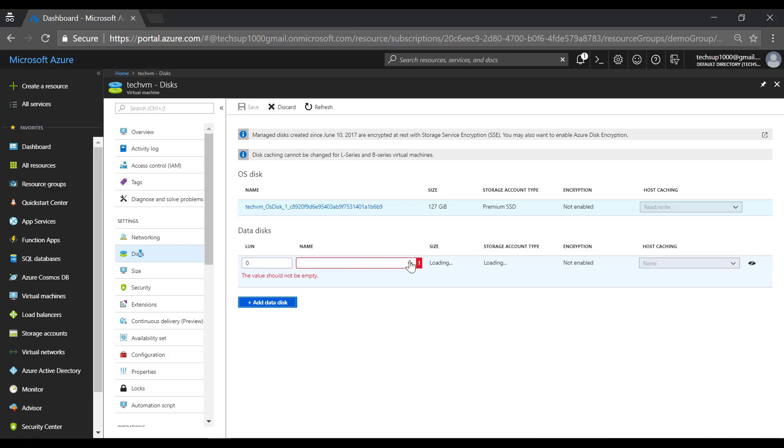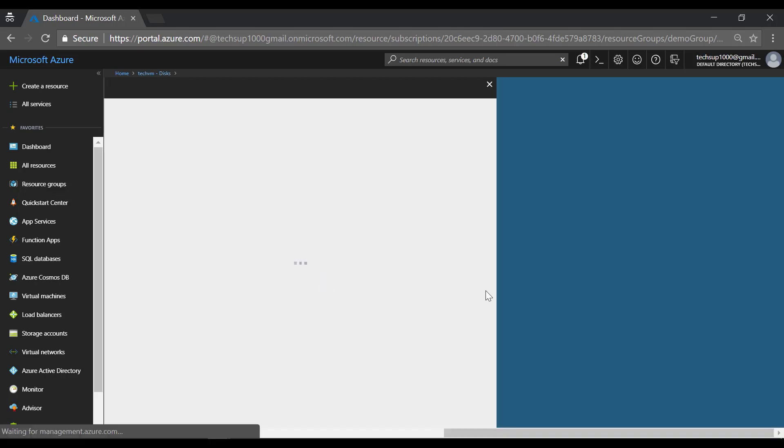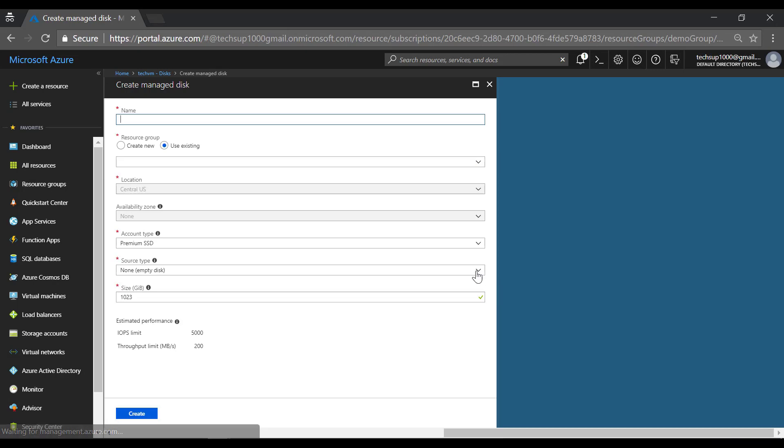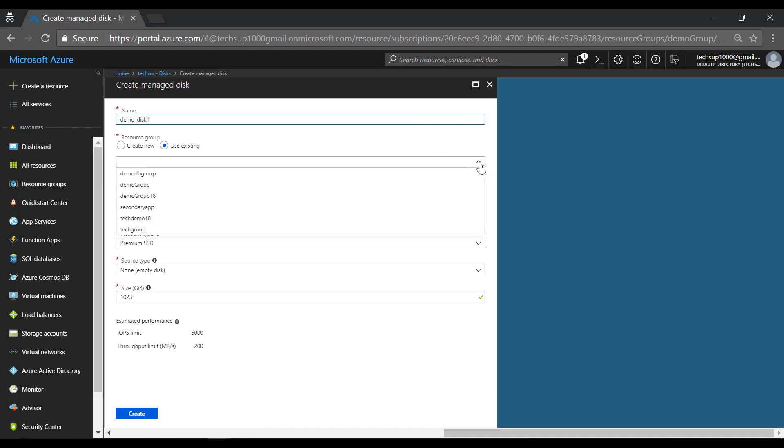Now we don't have an existing data disk so we need to create a new one. You can give a name for the disk. You can use an existing resource group.